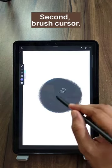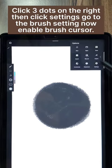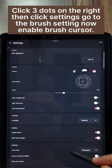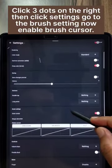2. Brush Cursor: Click the 3 dots on the right, then click settings, go to the brush setting, now enable brush cursor.